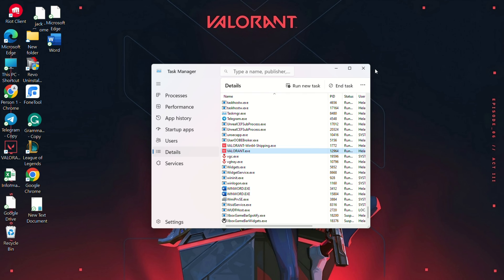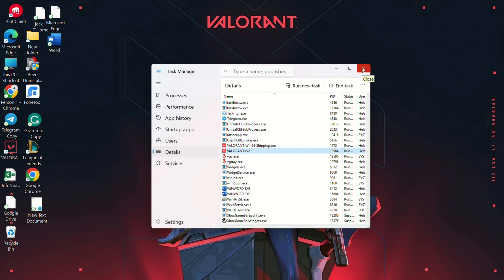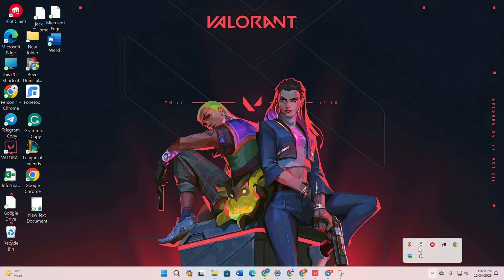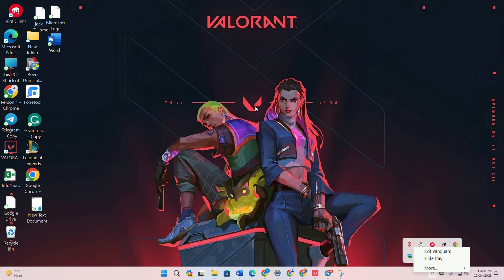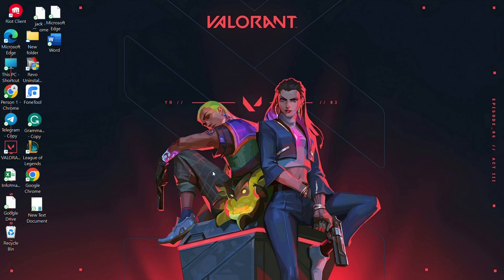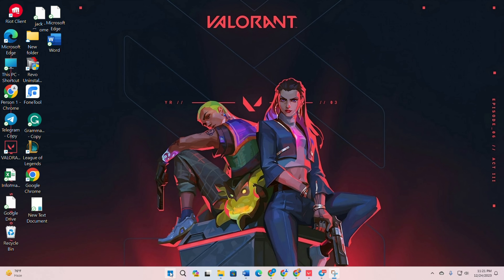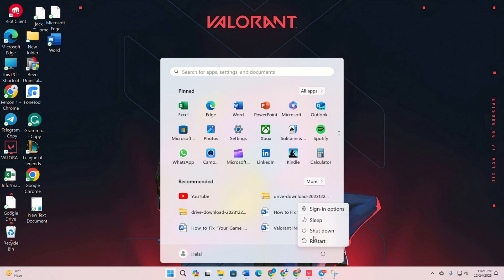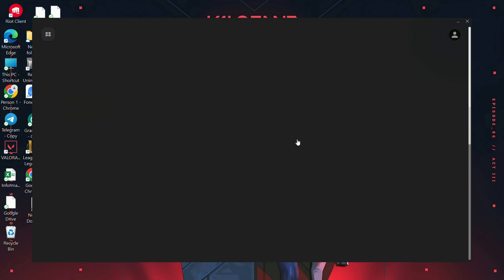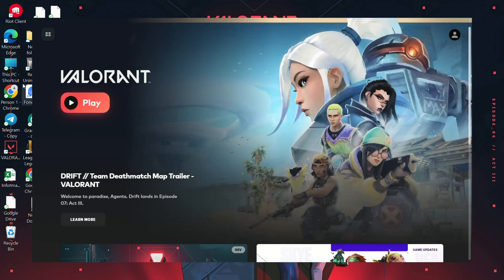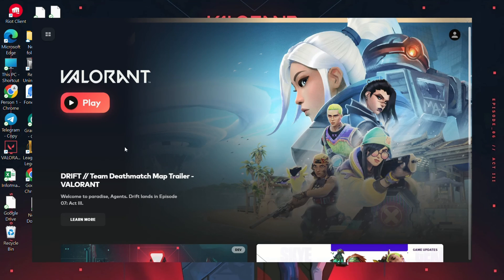Solution 3: Reinstall Riot Vanguard. Open the system tray, right-click on Riot Vanguard and exit. Uninstall Riot Vanguard via settings, then apps. Restart your computer. Open Riot client, click on Valorant and update the game.